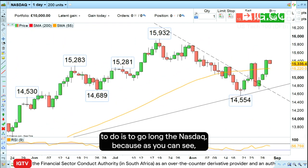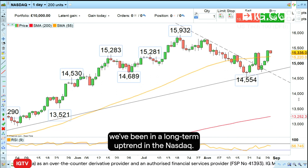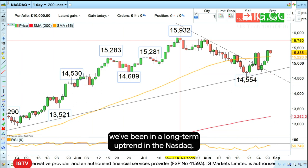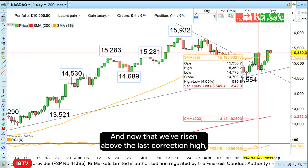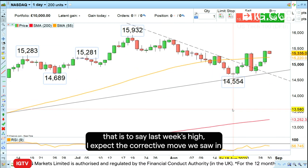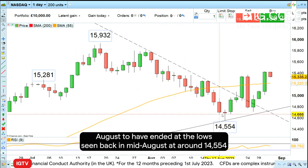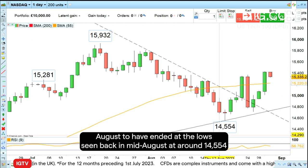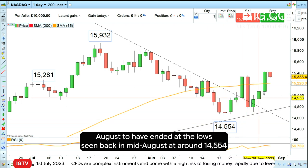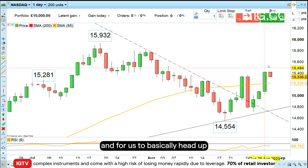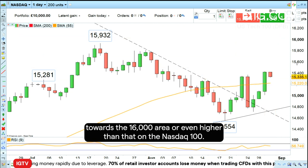This week what I would like to do is go long the Nasdaq. As you can see, we've been in a long-term uptrend in the Nasdaq, and now that we've risen above the last reaction high — last week's high — I expect the corrective move we saw in August to have ended at the low seen in mid-August at around 14,554, and for us to head up towards the 16,000 area or even higher on the Nasdaq 100.